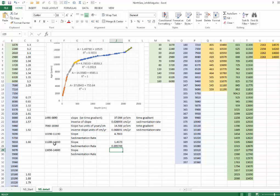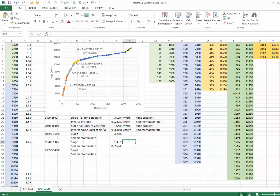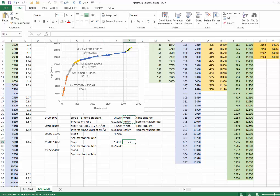So during this period of time, the sedimentation rate was 0.695. The time gradient, 1.437 years per centimeter. Sedimentation rate, again, increasing.